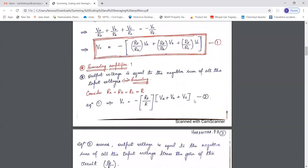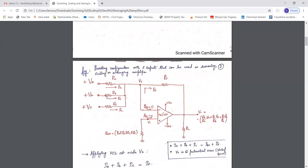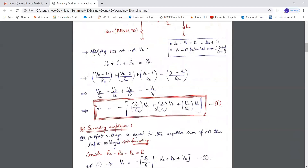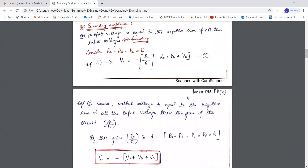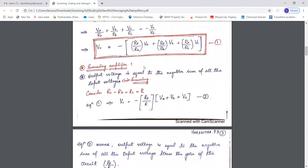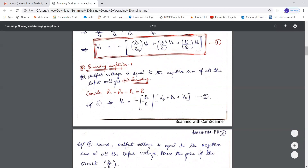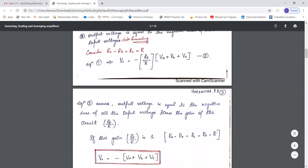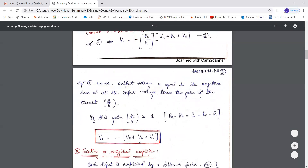The consideration we make here is that RA equals RB equals RC equals R, so all three resistors are equal to R. Equation one then reduces to V0 equals minus of (RF/R) times (VA plus VB plus VC), where RF/R is the gain. So the output voltage equals minus the gain times the sum of the input voltages. If the gain RF/R equals one, then V0 equals minus(VA plus VB plus VC) — that is, the negative sum of the input voltages, with the negative sign because it is an inverting amplifier.